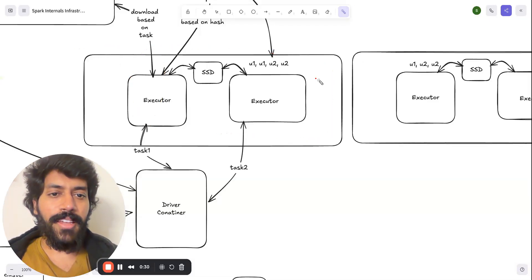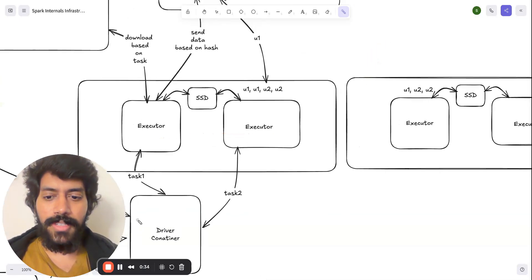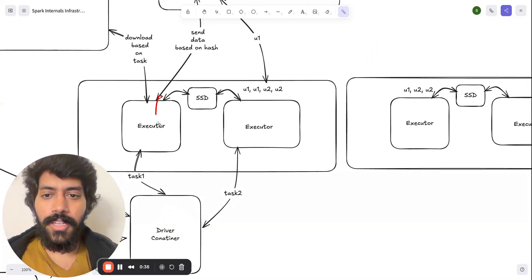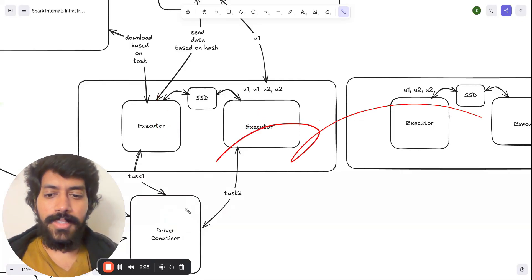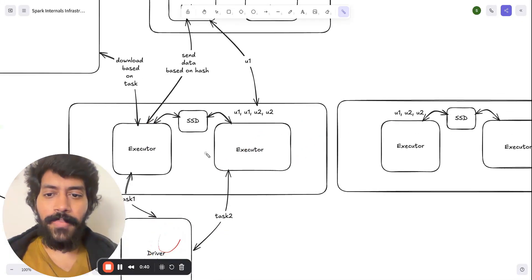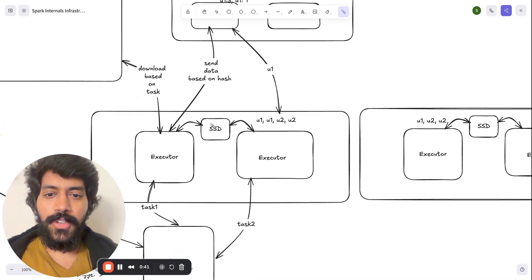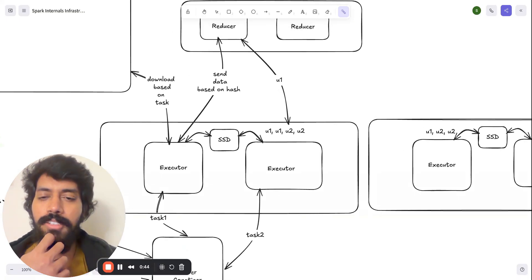And the driver knows information about all these executors, and it will handle the tasks. So now the next step, which is the crucial thing and which is also important in terms of performance,